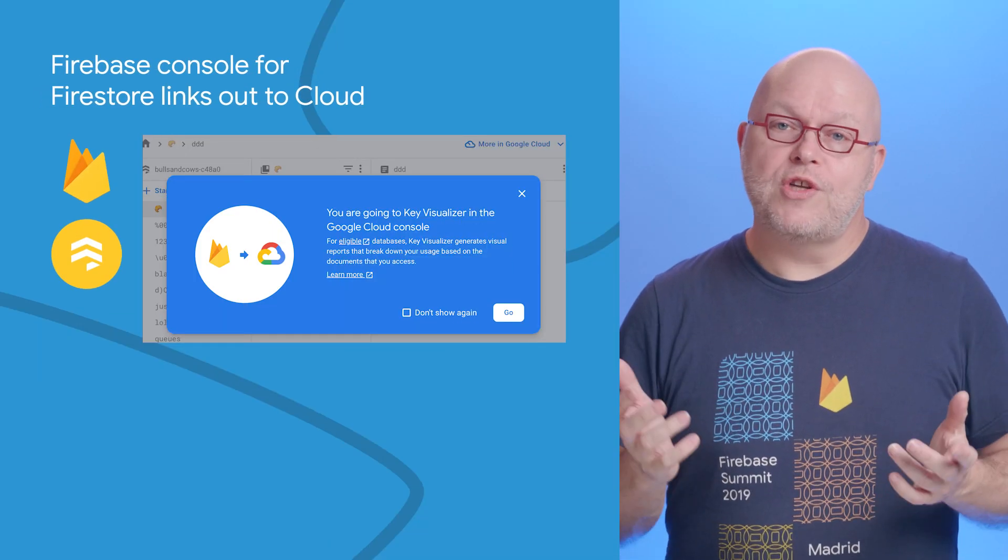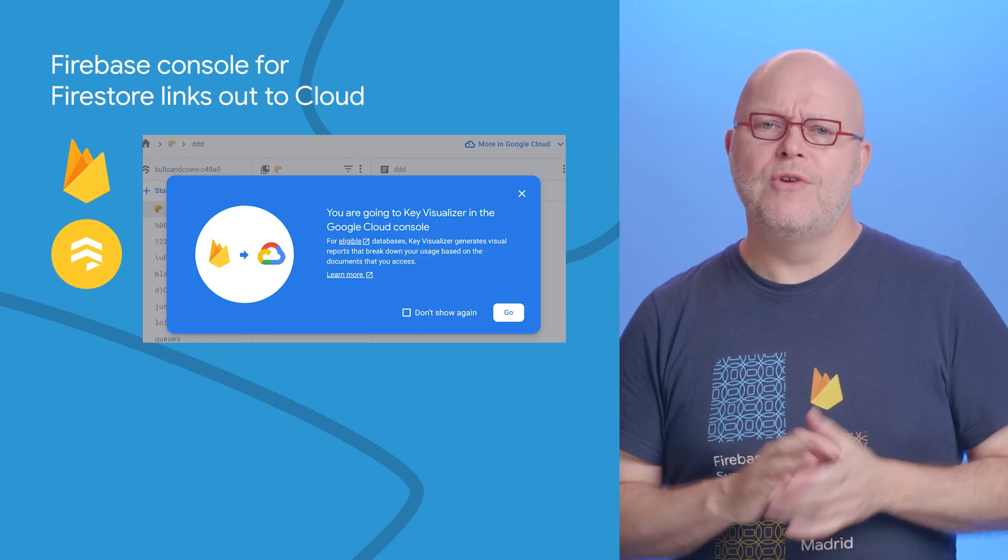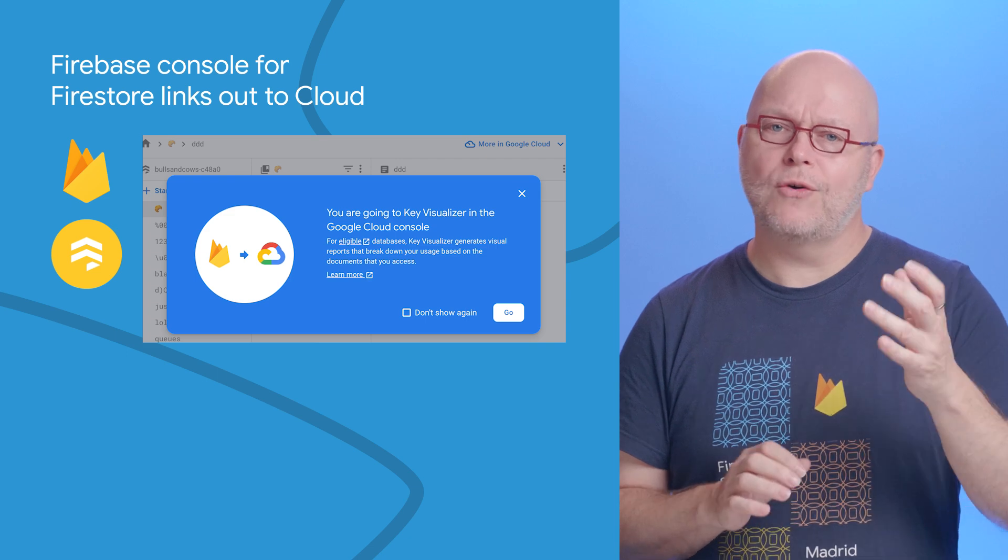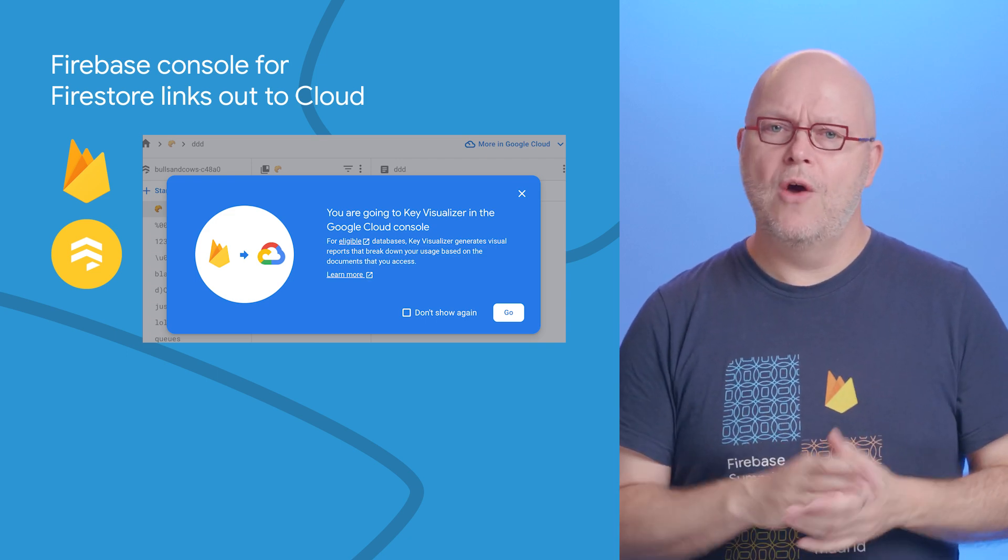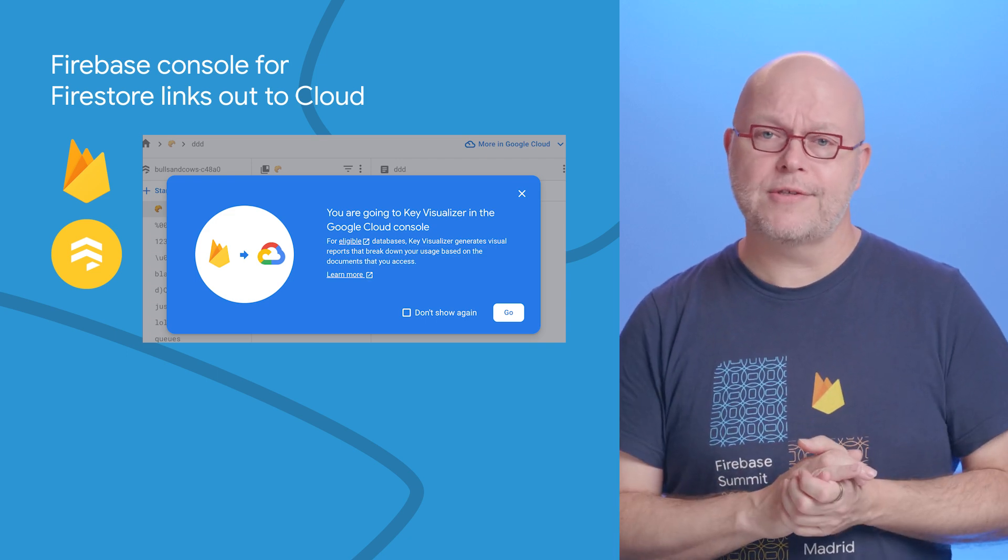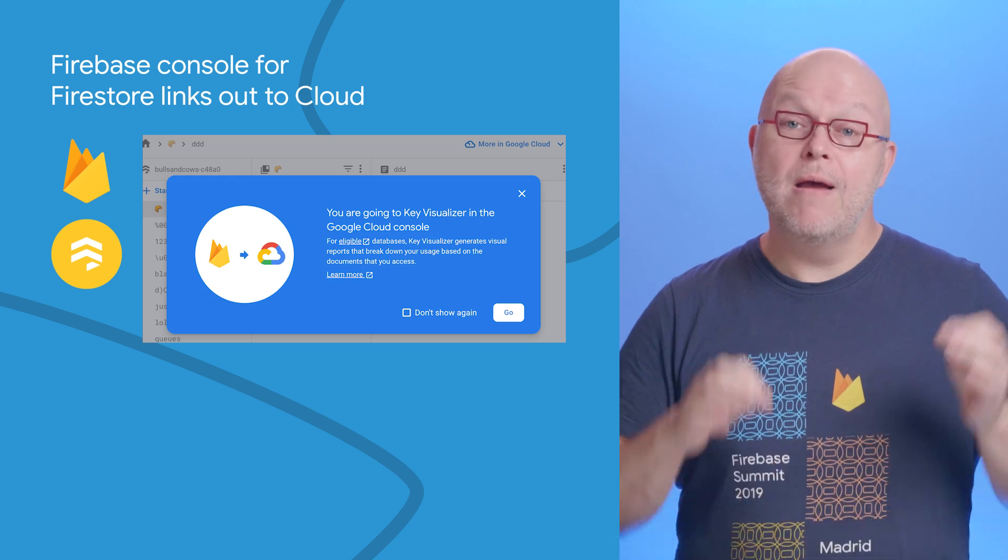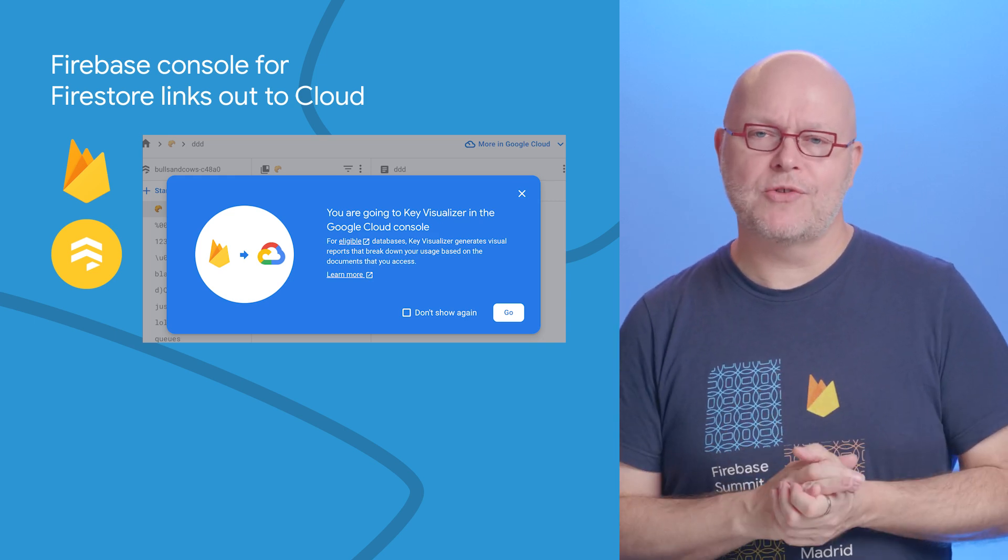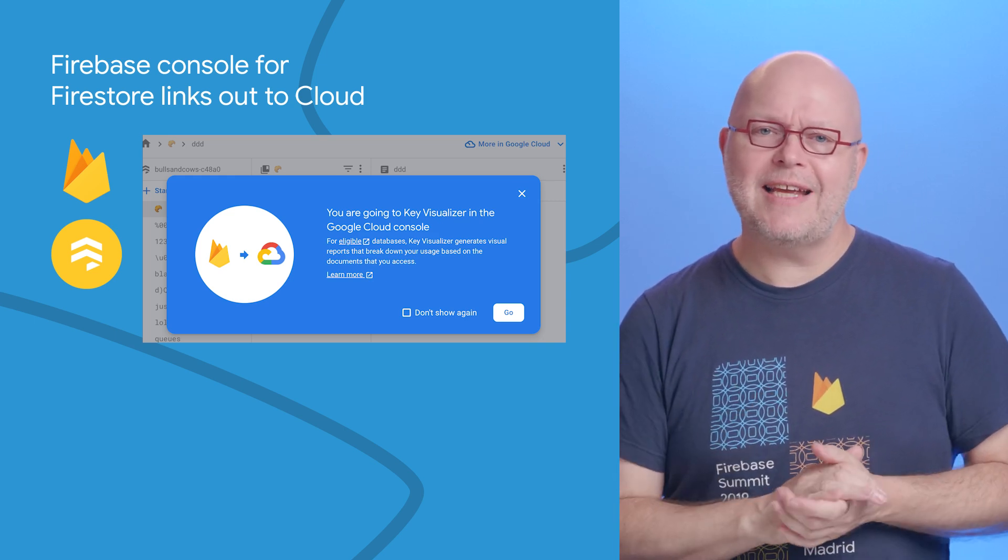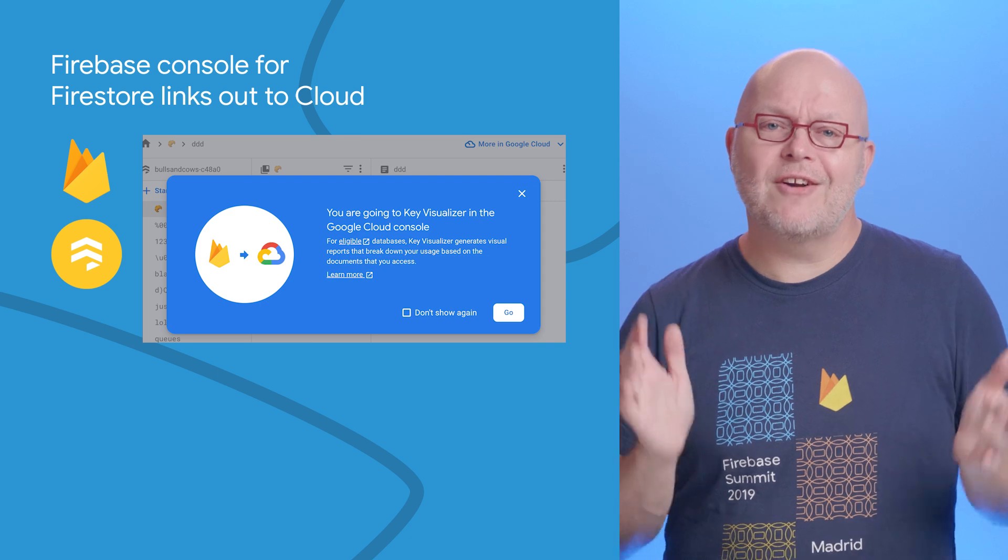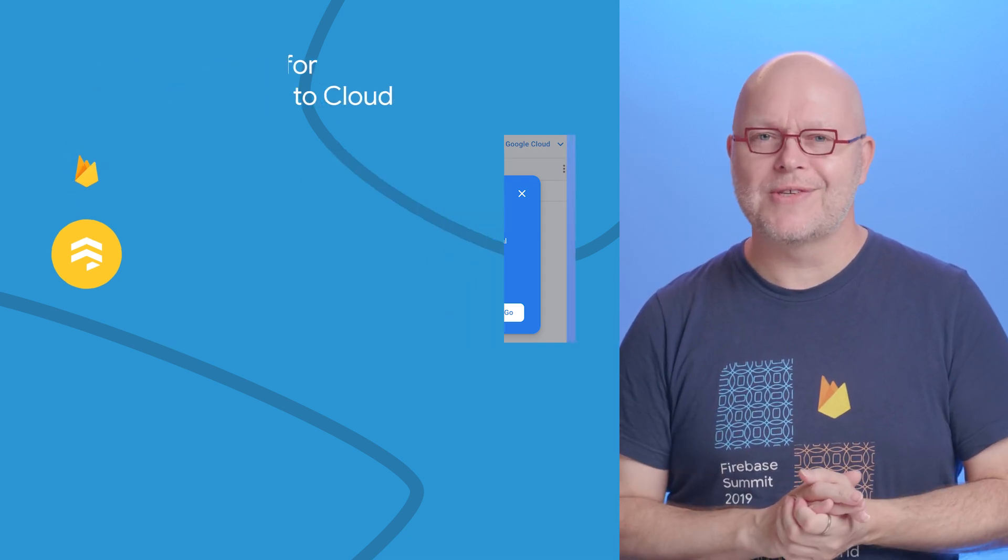If you always use the Firebase console to manage your Firestore data, you may not realize you can also do this in the Google Cloud console, which sometimes has more advanced features. We now have a 'more in cloud' menu in the Firebase console, and clicking it takes you to the corresponding page in the Cloud console.